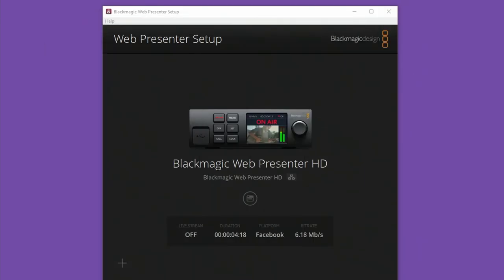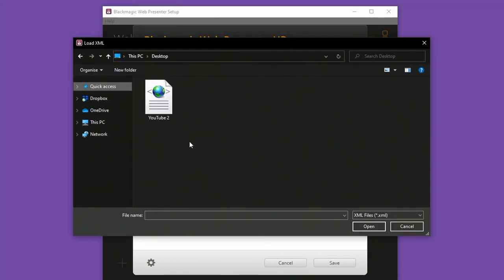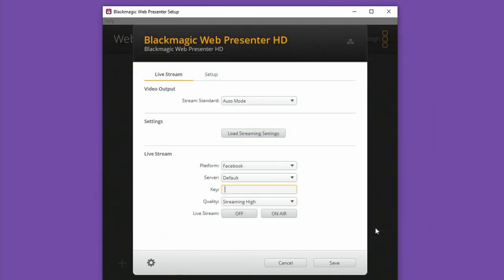Let's move that out of the way for a second and take a look at the web presenter setup. In here I can go into my web presenter HD and do a load streaming settings option. I'll navigate to that file on my desktop YouTube 2 and then open it in the software.